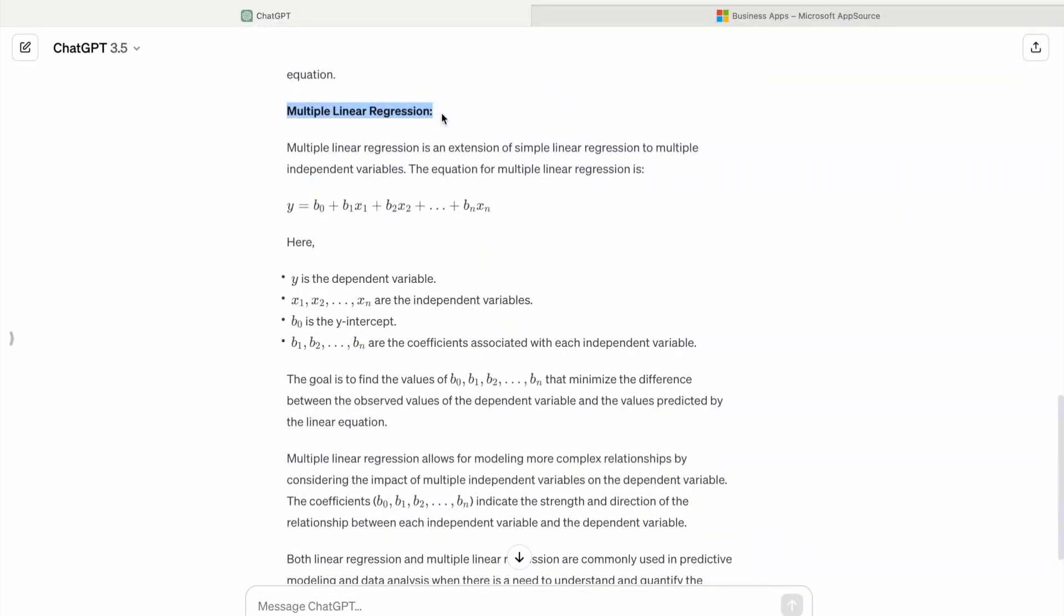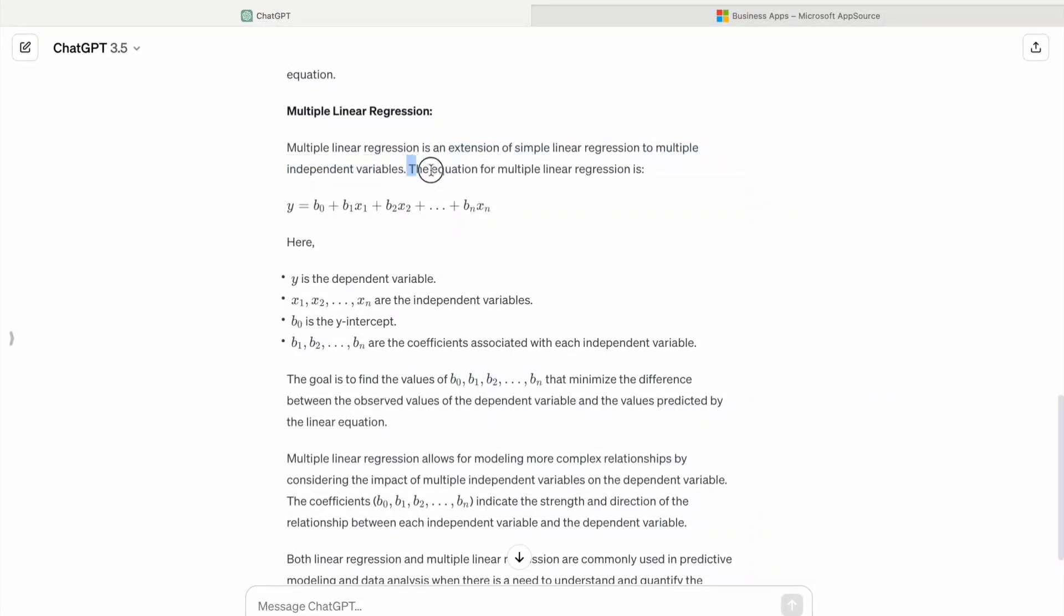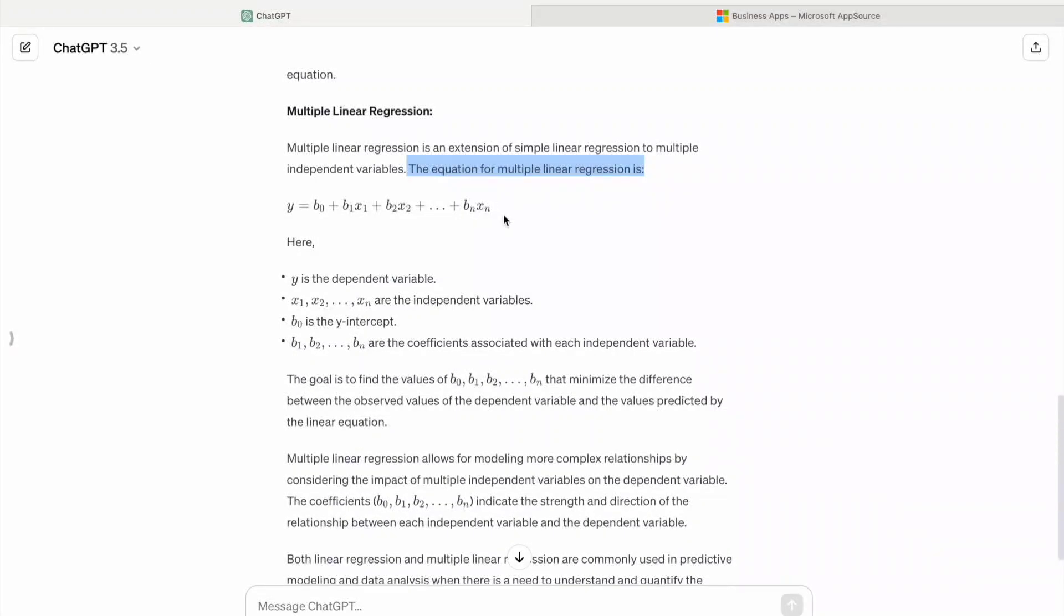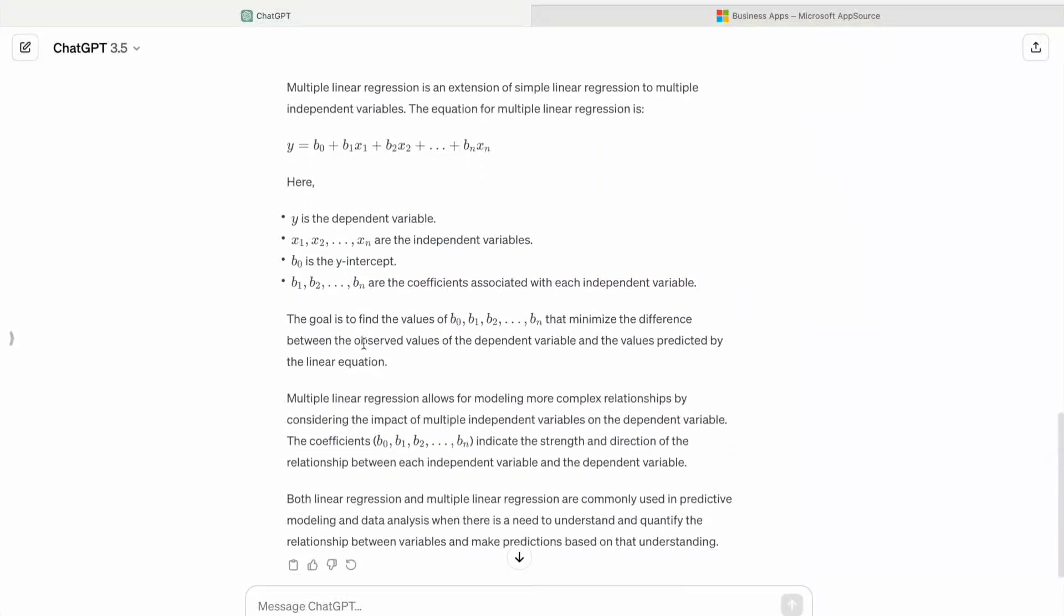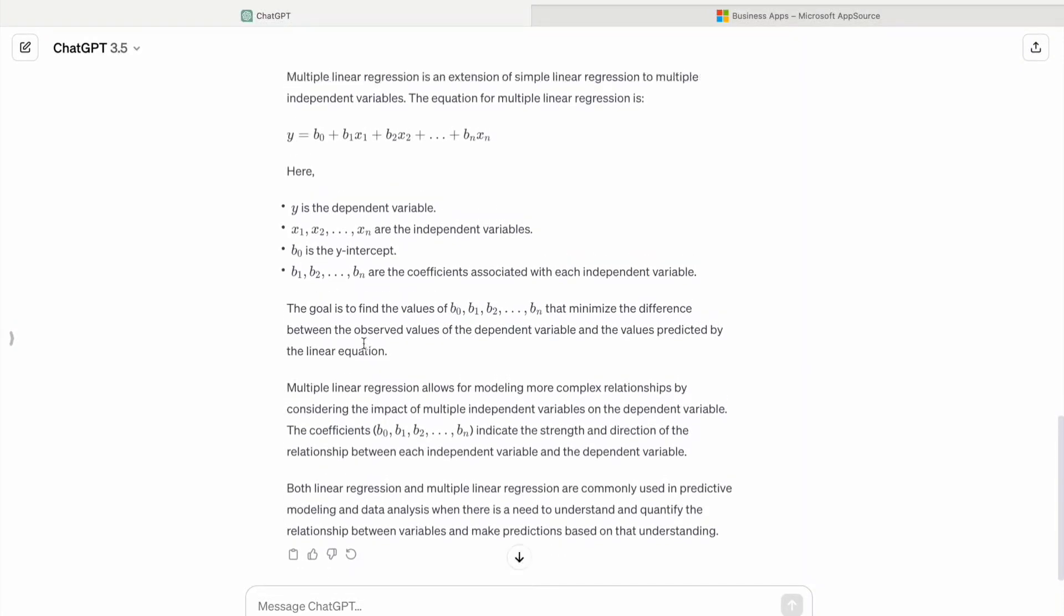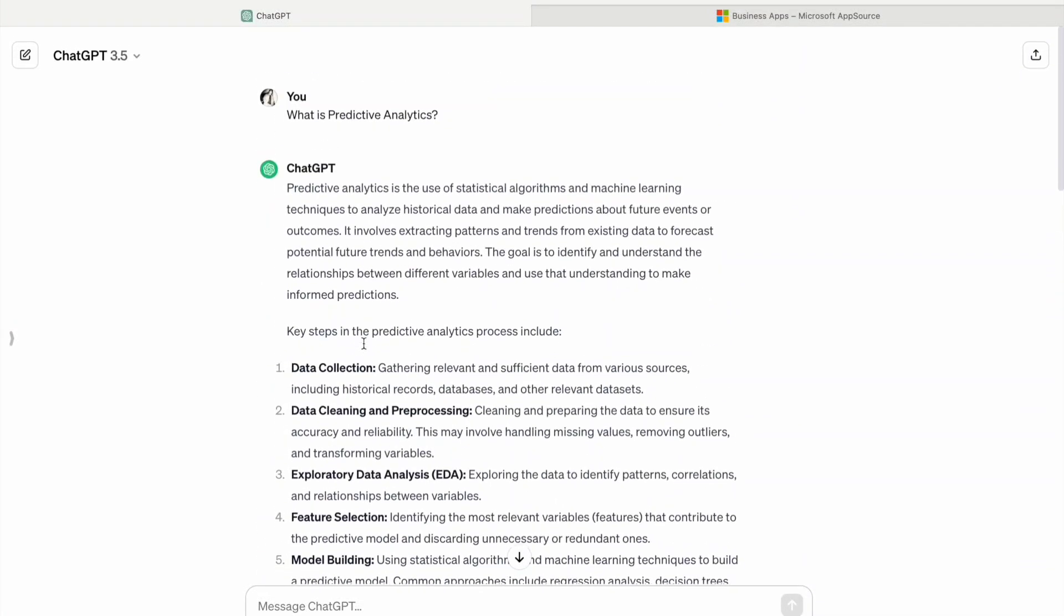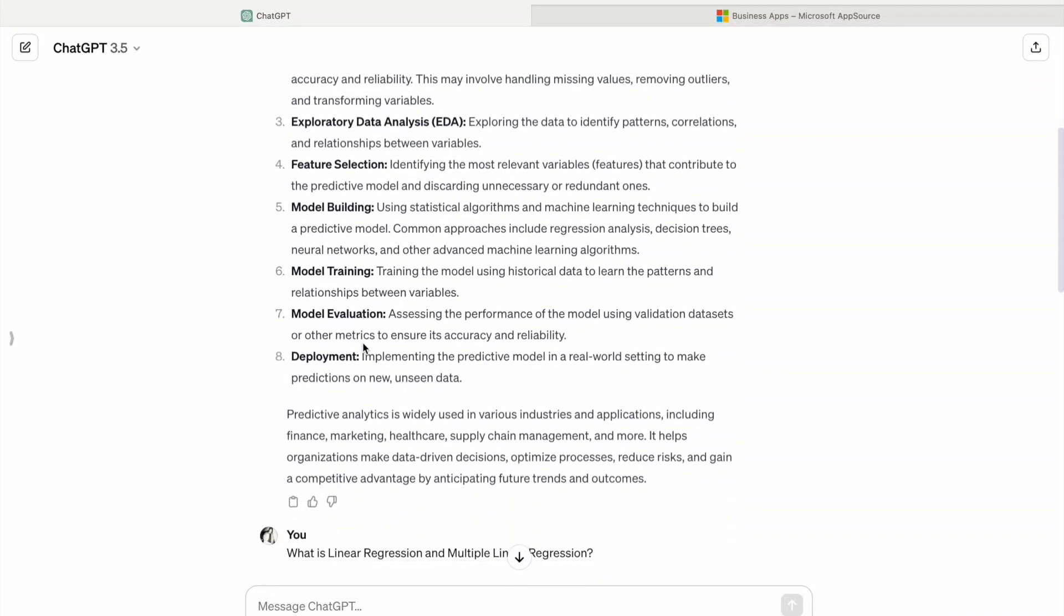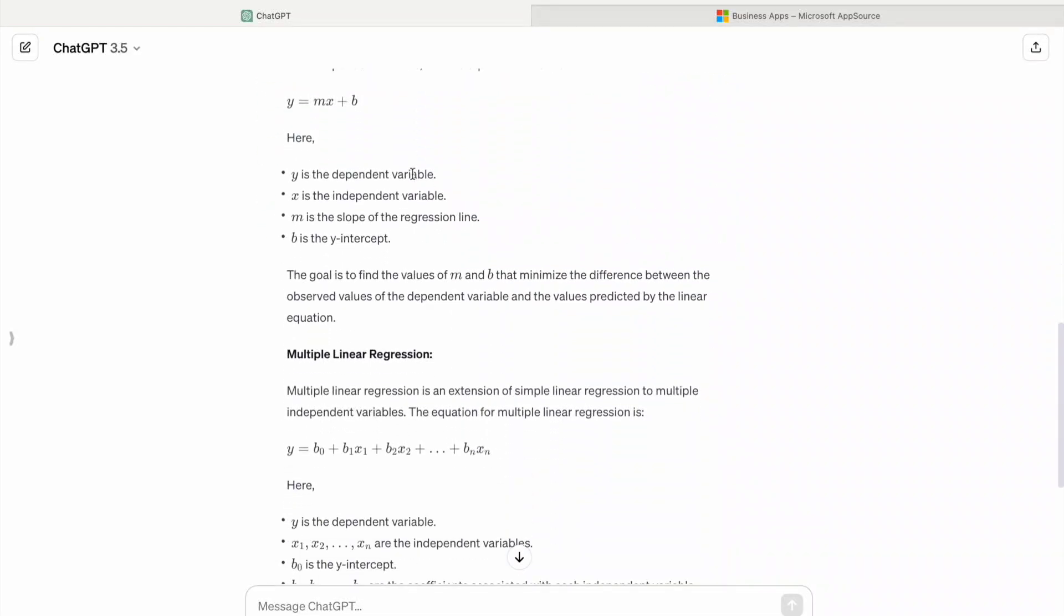Here you can see the multiple linear regression is an extension of simple linear regression to multiple independent variables. The equation for multiple linear regression is y equal to b0 plus b1x1 plus b2x2 plus up to so on bn, xn. y is the dependent variable, x1, x2, x3 up to xn are independent variables, b0 is y-intercept. We got idea of what is predictive analytics and about linear regression and multiple linear regression.